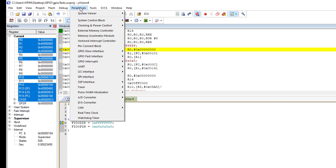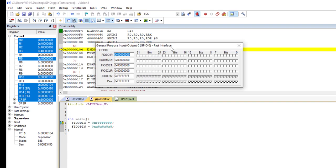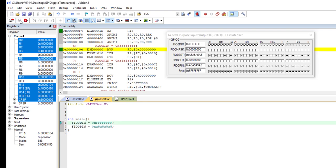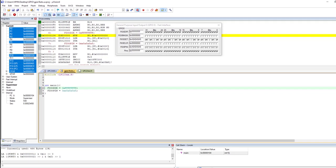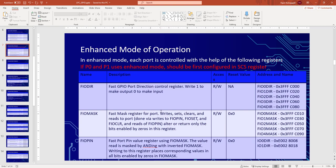When we run it, you can see direction is already configured and in the pin register these values have already come, but these values are not reflecting in the physical pin. These represent the physical pin. So these values came to the register but they are not coming to the pin. Keep in mind port zero and port one support both legacy and enhanced mode, so there should be some way the microcontroller knows whether you are using the legacy mode or the enhanced mode.